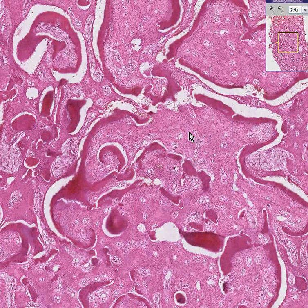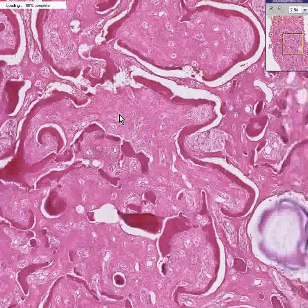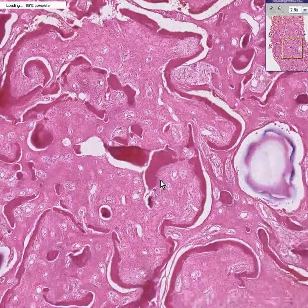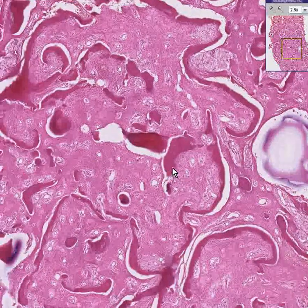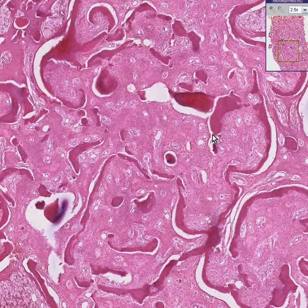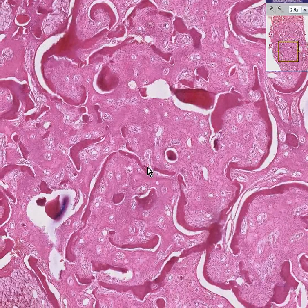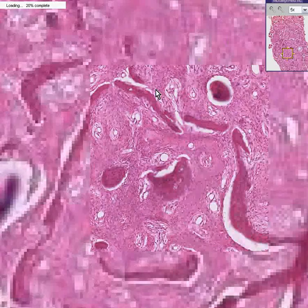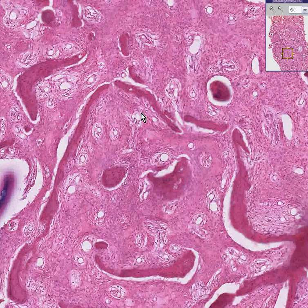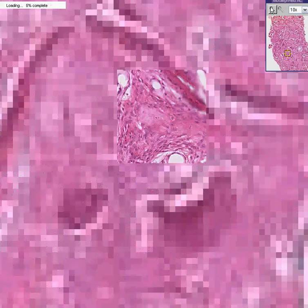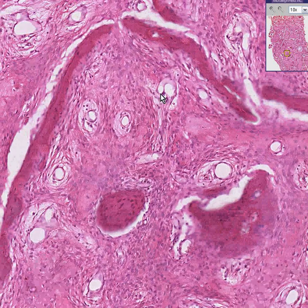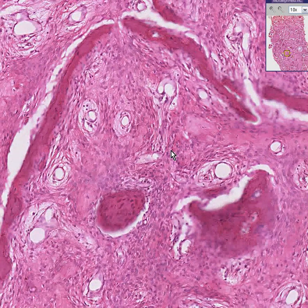This is a very classical appearance for fibrous dysplasia of bone — thinned spicules, mostly because of a tremendous overgrowth of fibrous tissue between the spicules. Here is the fibrous tissue.